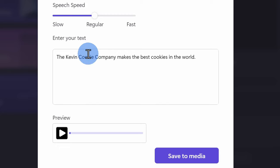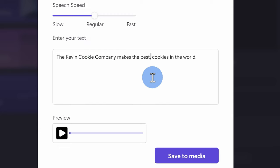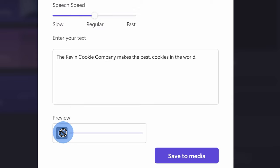Now that I've inserted some text, you can also customize the way the computer says it. So, let's say I want to add some additional emphasis to best. I can insert a period after best and that'll result in a long pause. The Kevin Cookie Company makes the best cookies in the world.